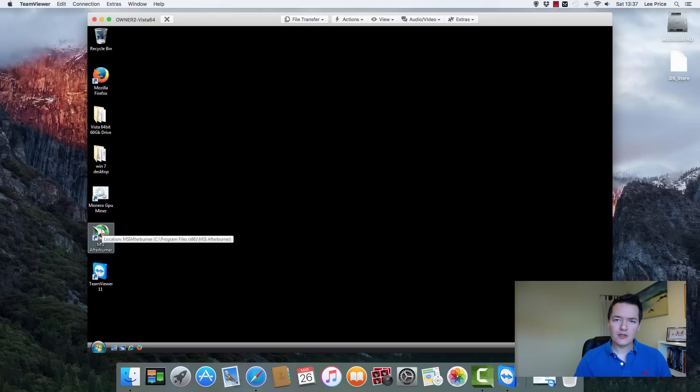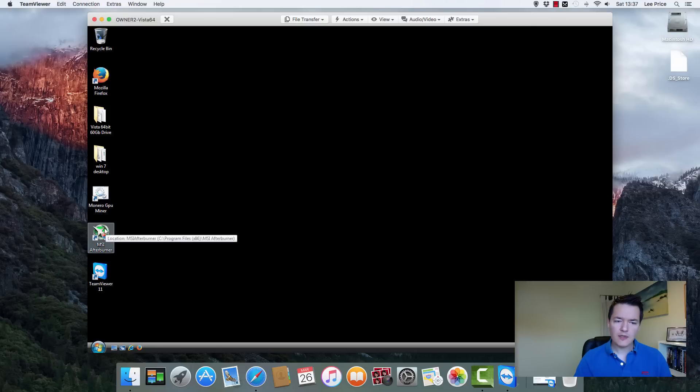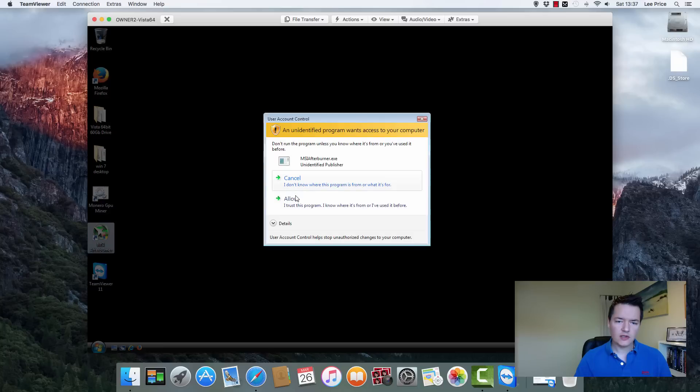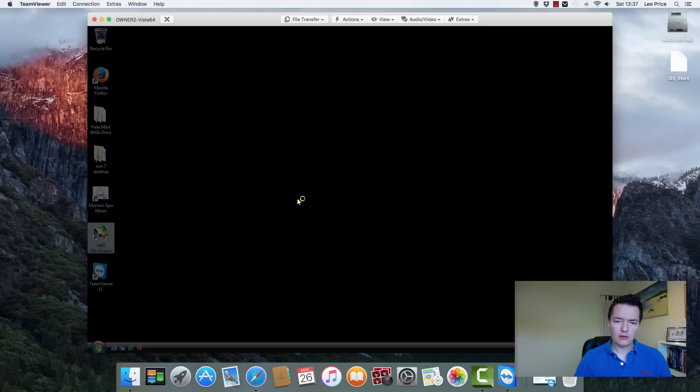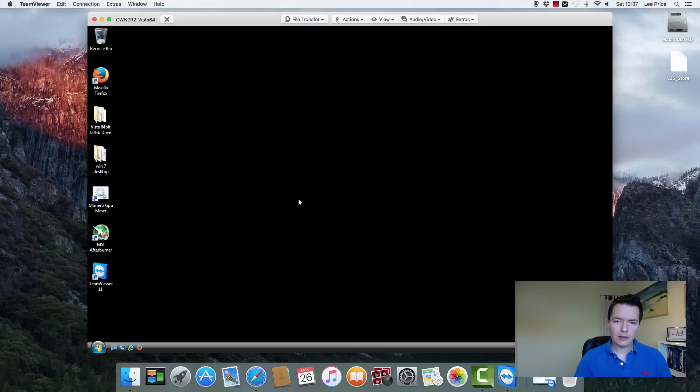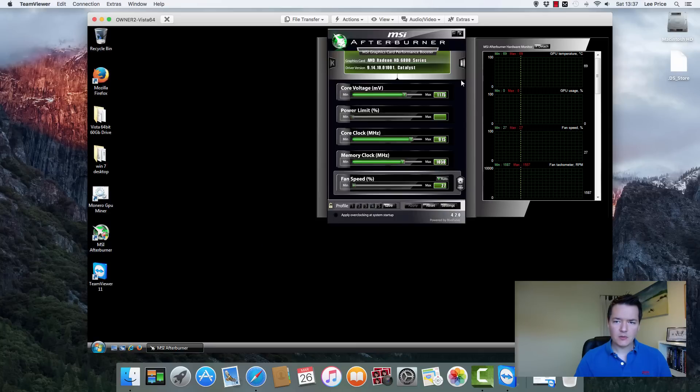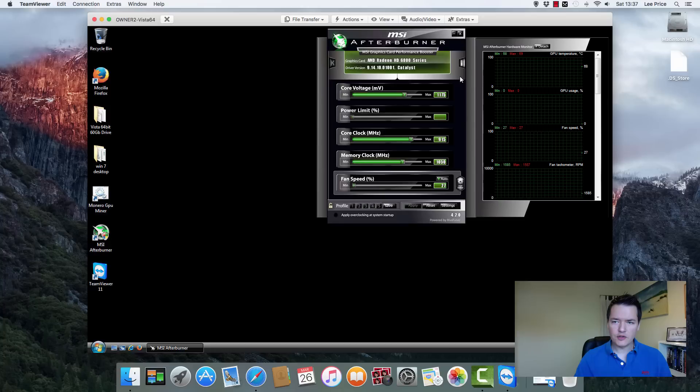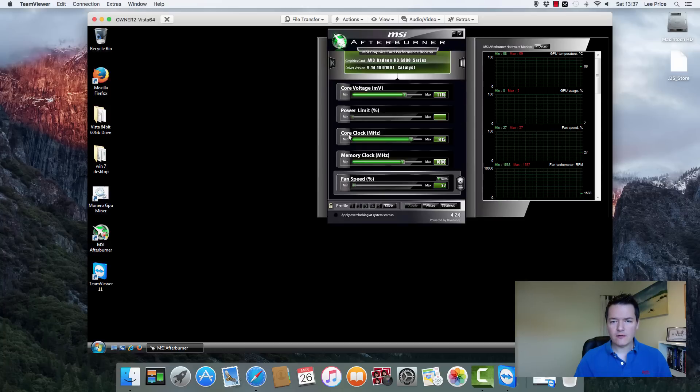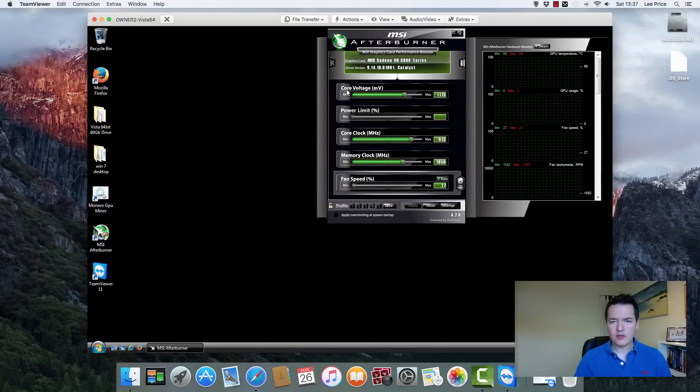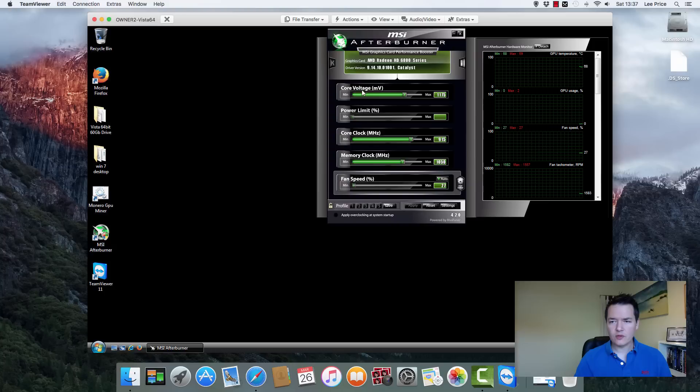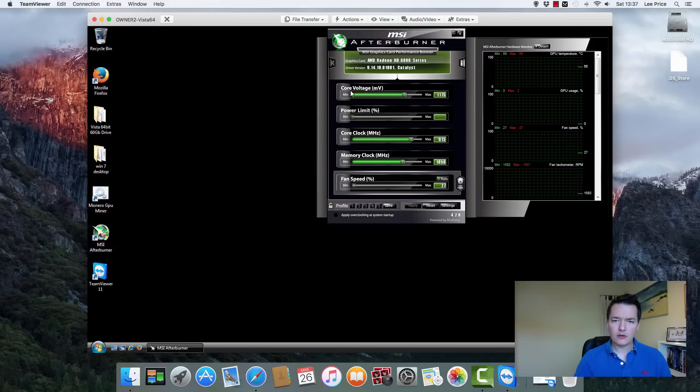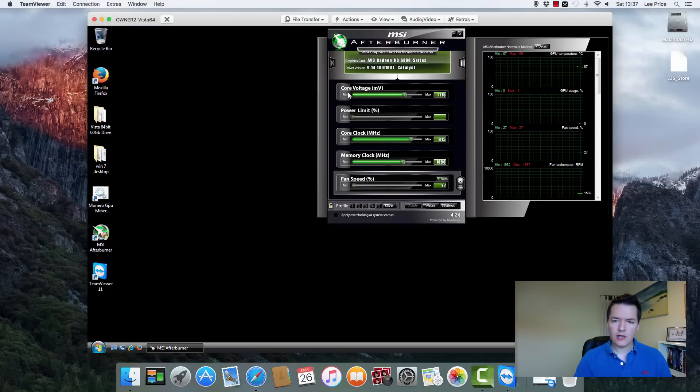The program that we're going to be using for the undervolting is called MSI Afterburner, which is a free application. So you can just download it. Just do a Google search and download it. And this is what the basic version looks like. And so what you'll see is you have a couple of different options. You have the core voltage, which is what we're going to be working with today. And that might be grayed out or not available to you. I'll show you how to turn that on.